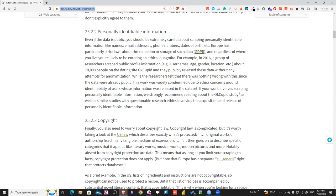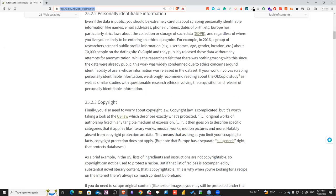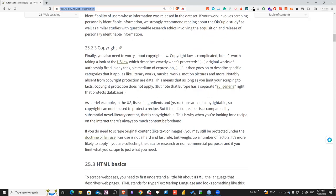While a researcher may feel there is nothing wrong since the data were already public, such work was widely condemned due to ethics concerns around identifiability of users whose information was released in the dataset. If your work involves scraping personally identifying information, we strongly recommend reading about the OKCupid study as well as similar studies with questionable research ethics. This also connects to copyrights.